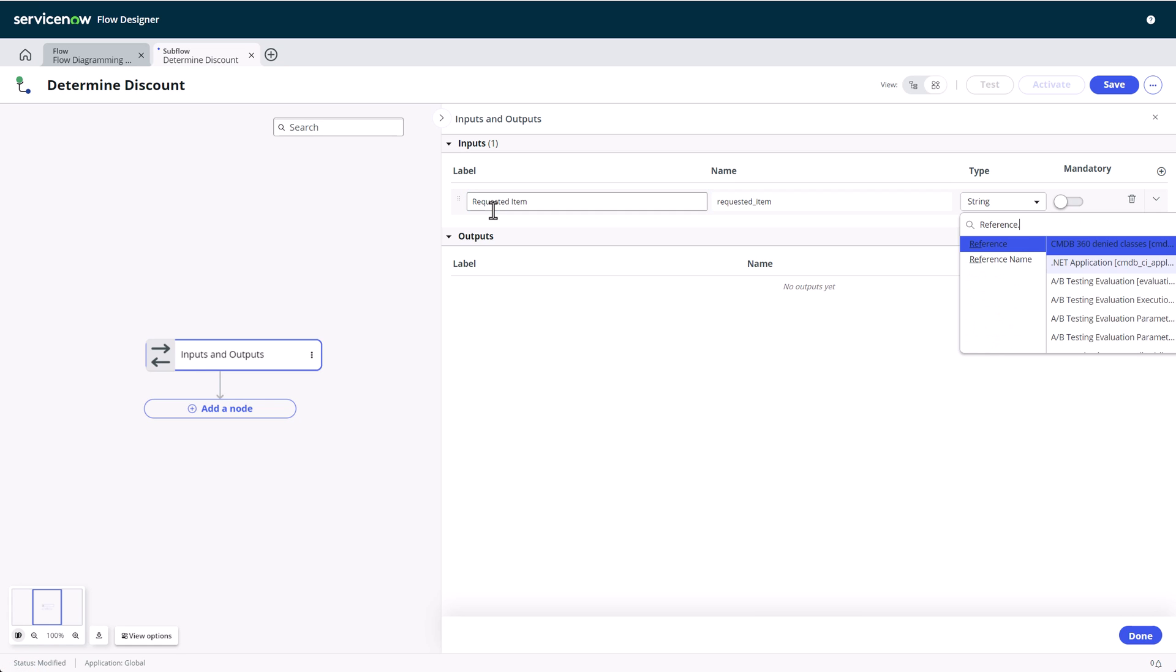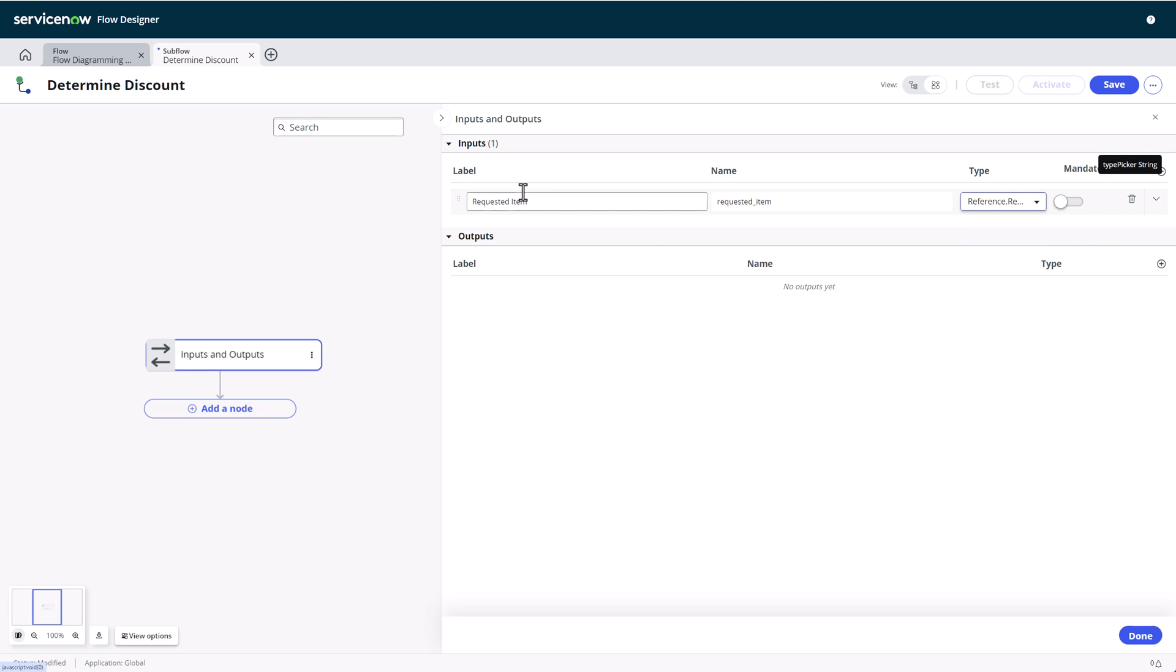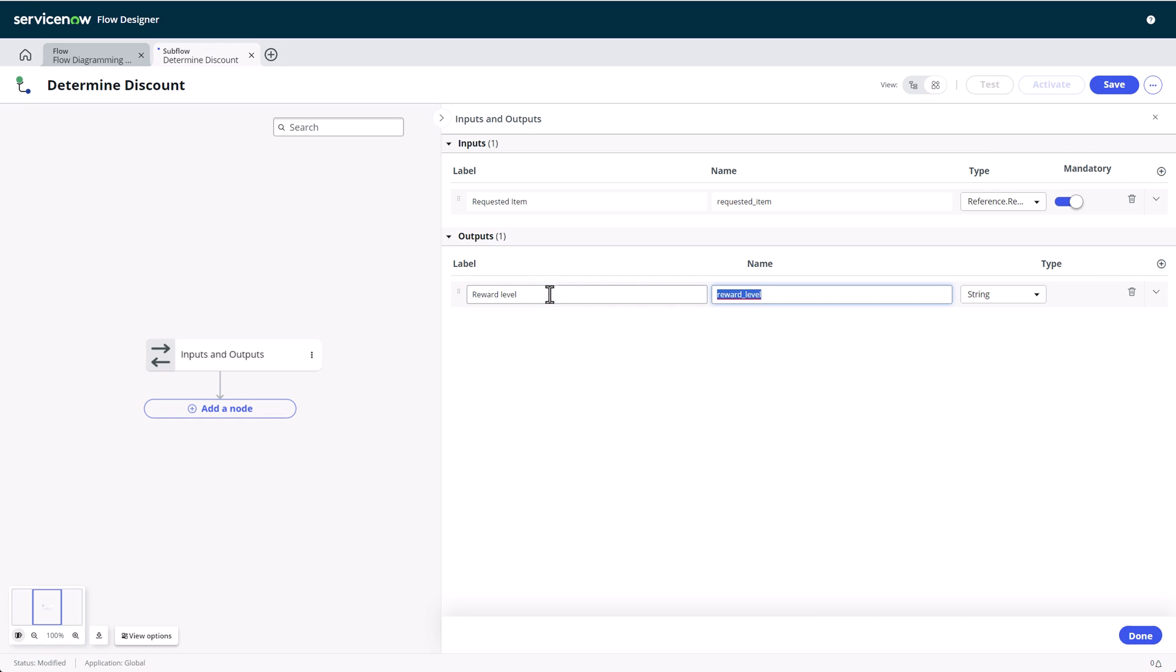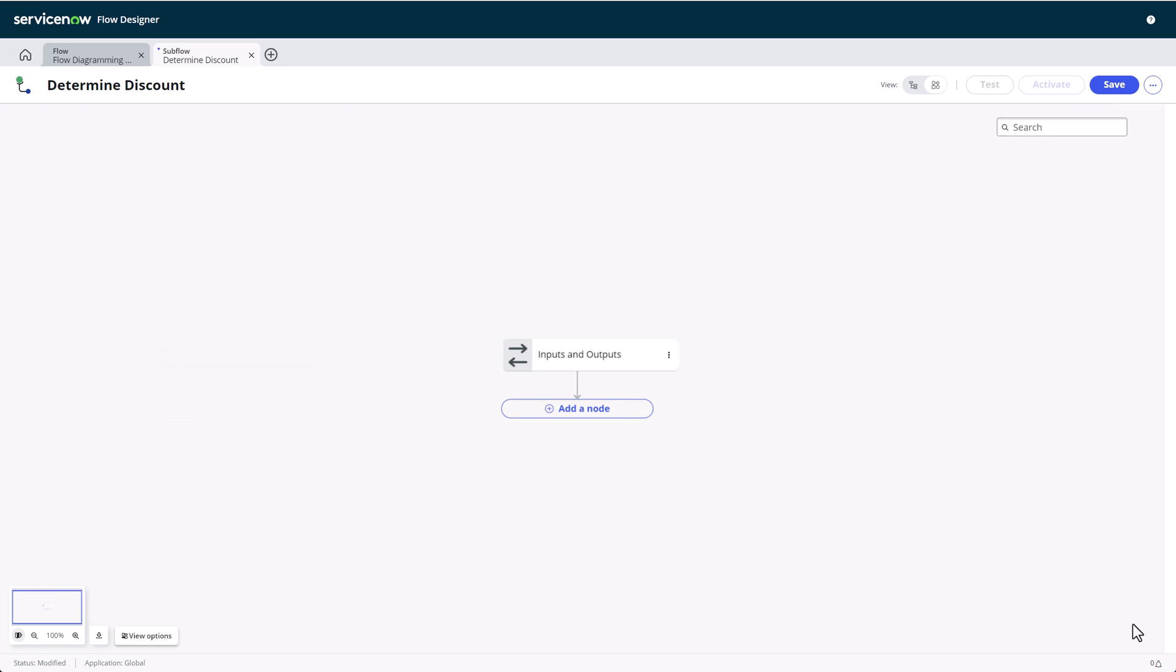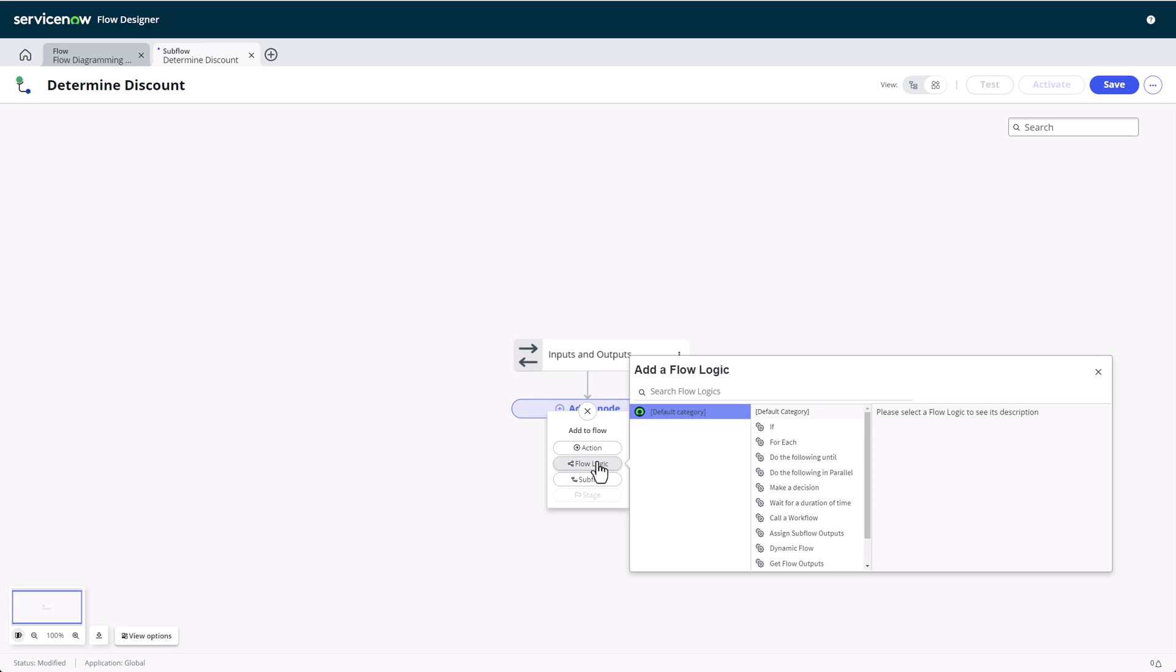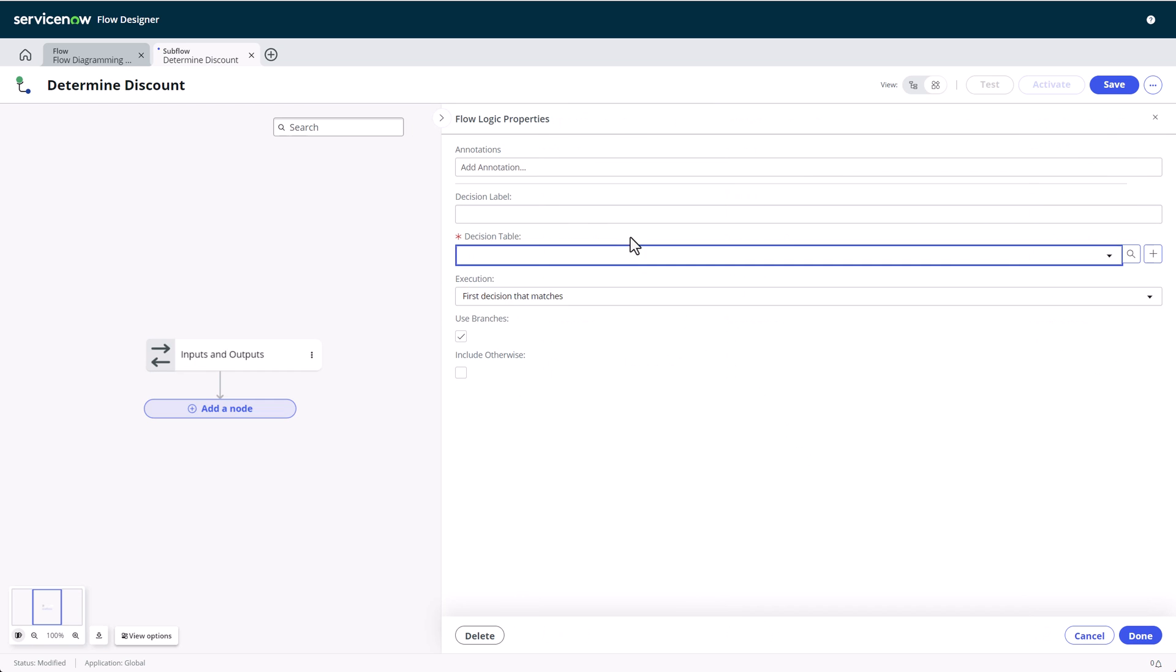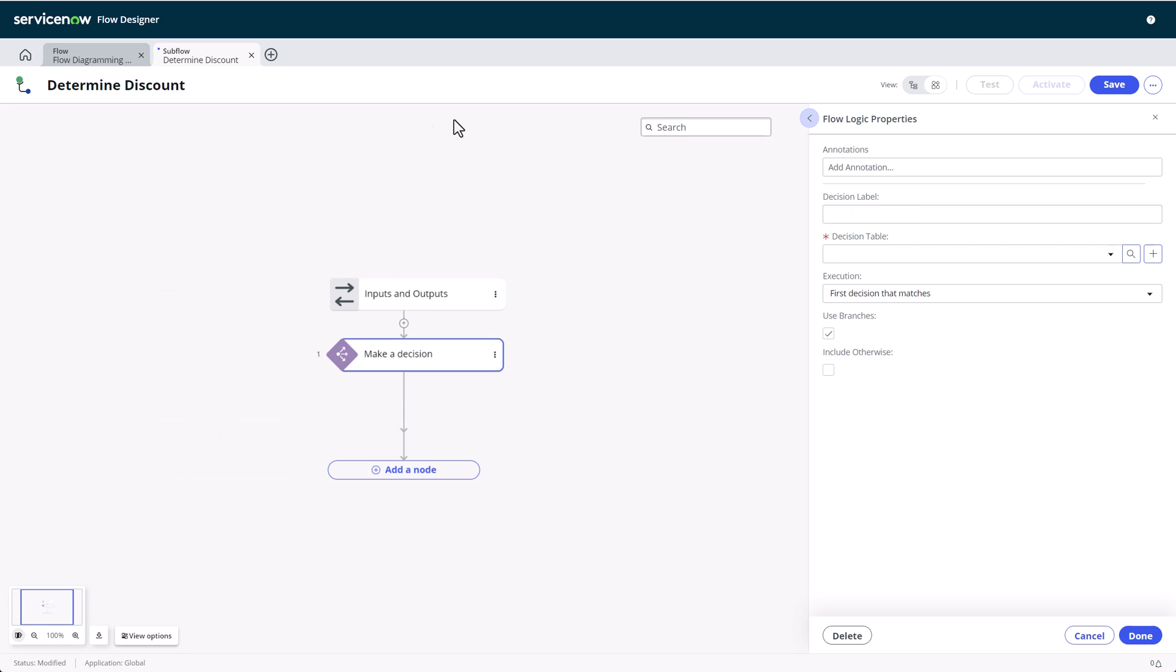From here on out, diagramming works just the same as for the triggered flows. We can add actions, flow logic, subflows and stages if any have been configured. We'll use the make a decision flow logic to use the decision table I showed earlier. If you decide to keep the use branches checkbox active, you'll see branches for each possible result row in the flow diagram. This will allow you to define different actions and logic for each decision.